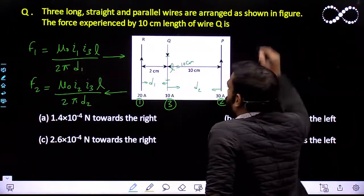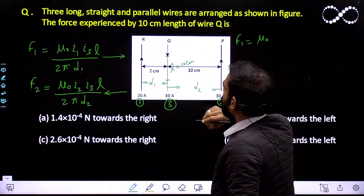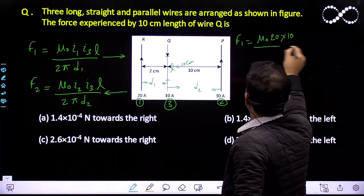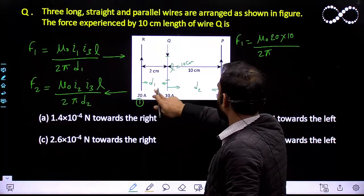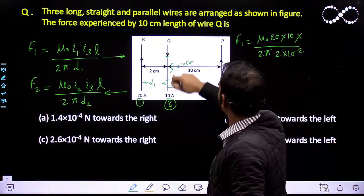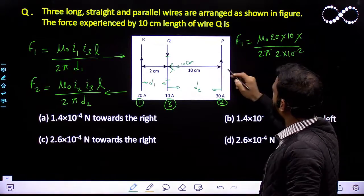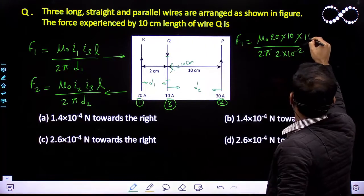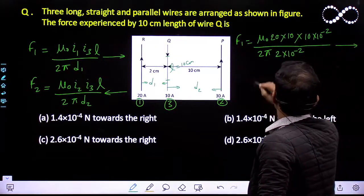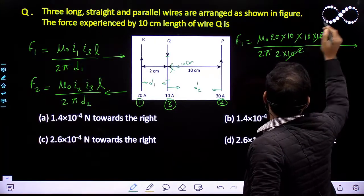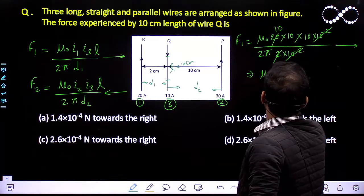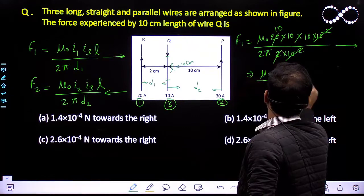Let us find the magnitude of F1. F1 = μ₀ · i1 · i3 / (2π · d1) · L = μ₀ × 20 × 10 / (2π × 2×10⁻² ) × 10×10⁻². The 10×10⁻² terms cancel, the 2 cancels, giving F1 = μ₀ × 10³ / (2π). This force acts in the rightward direction.